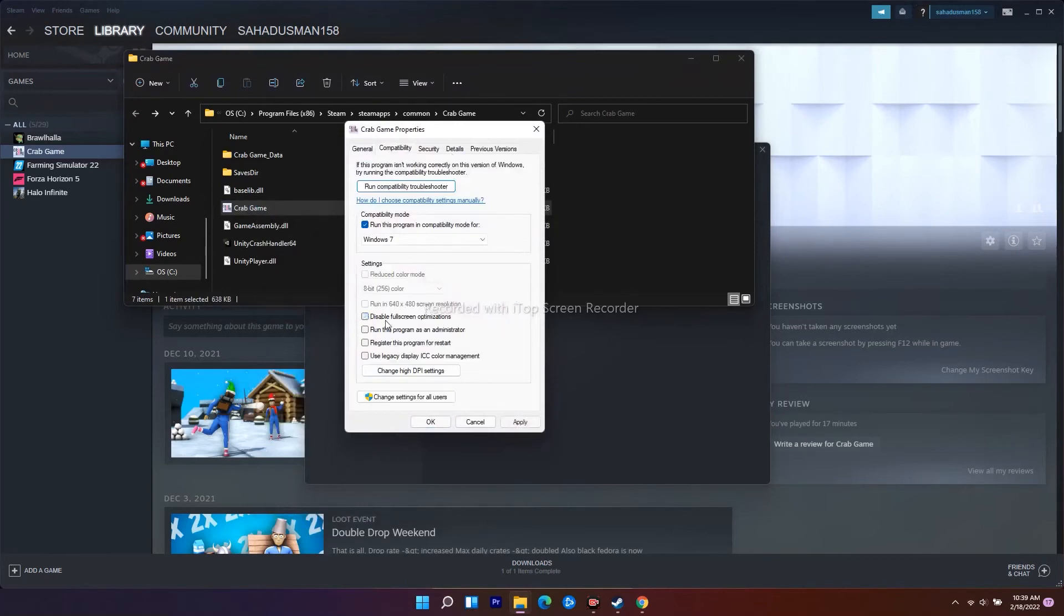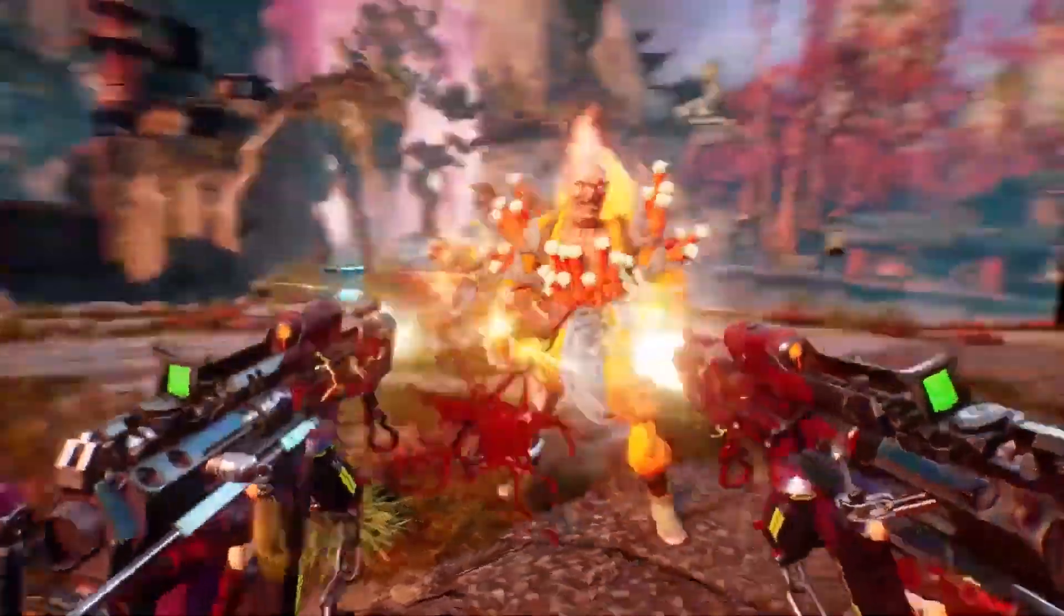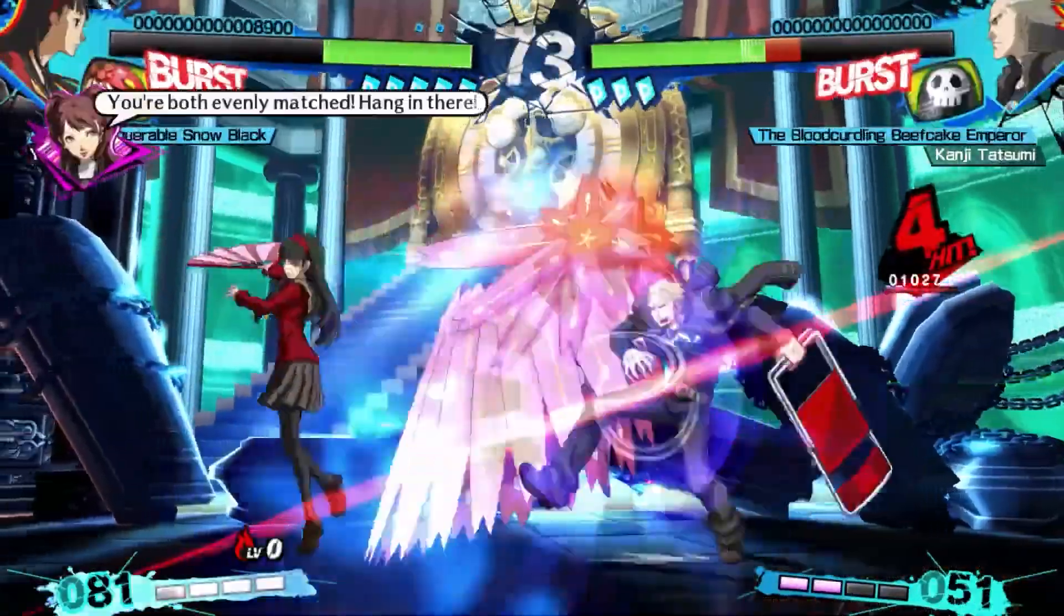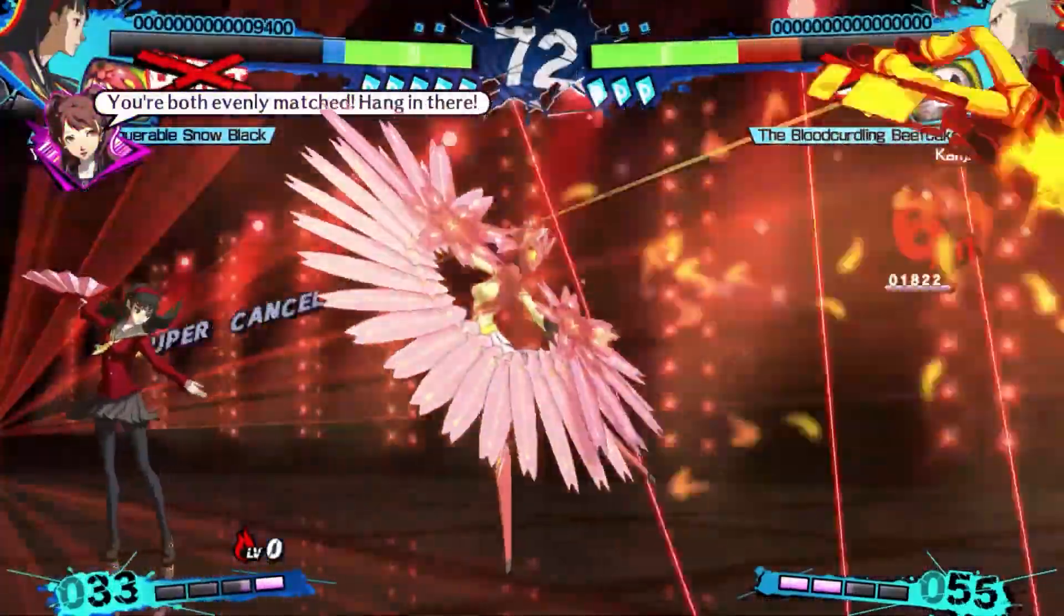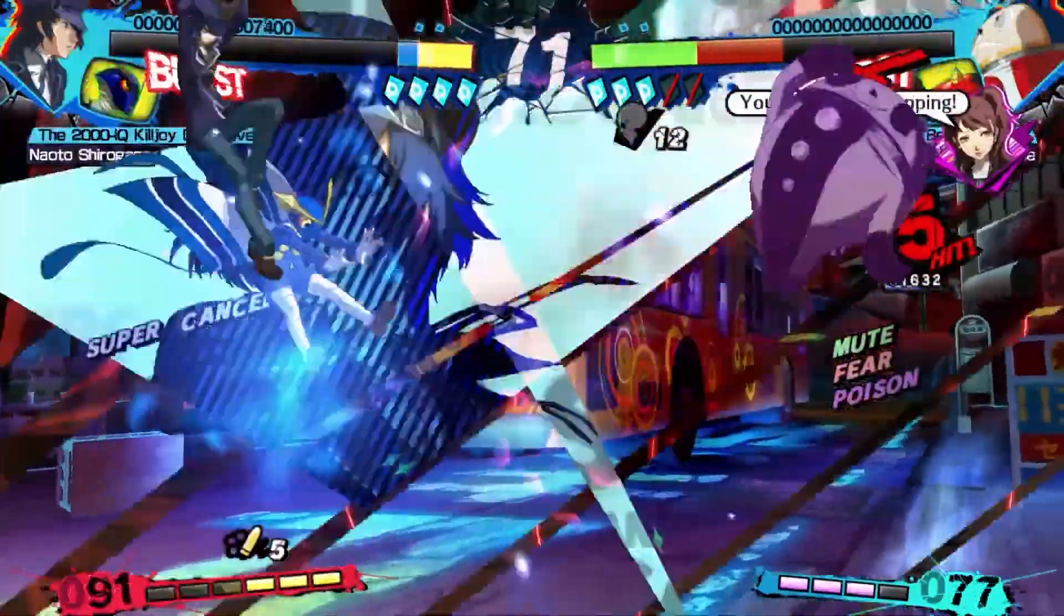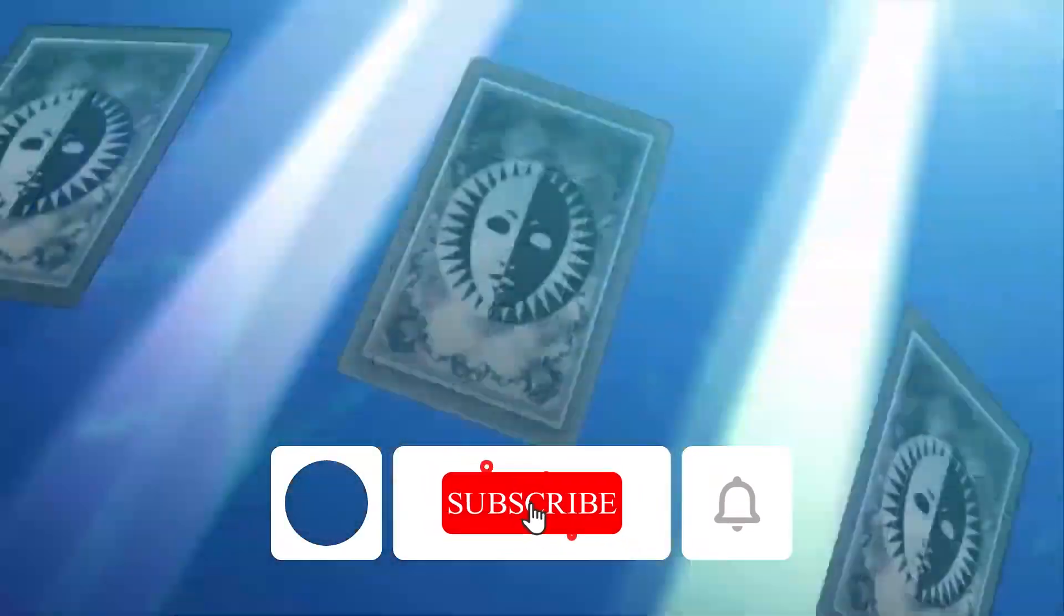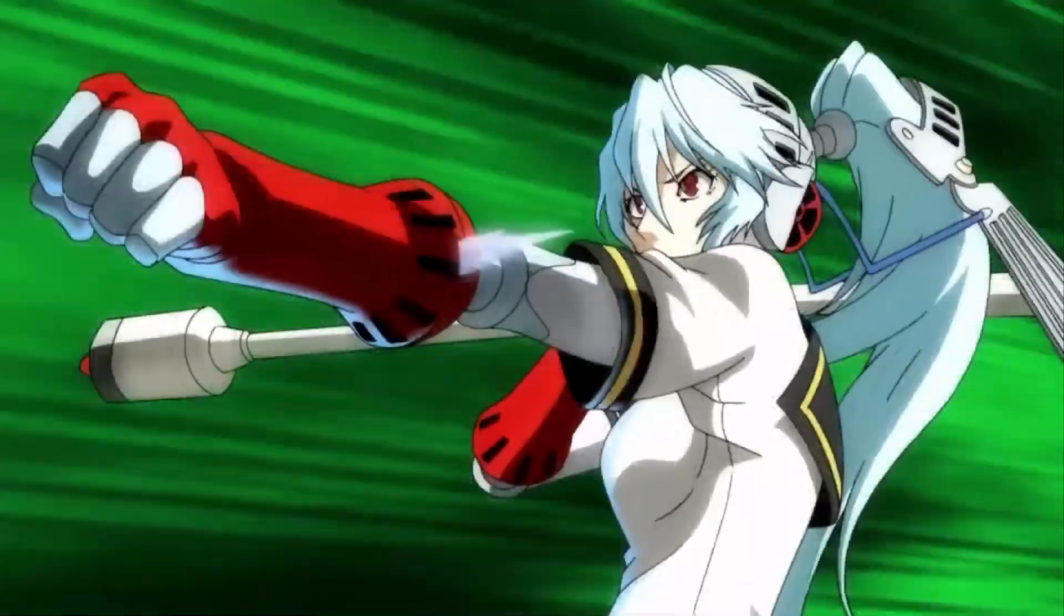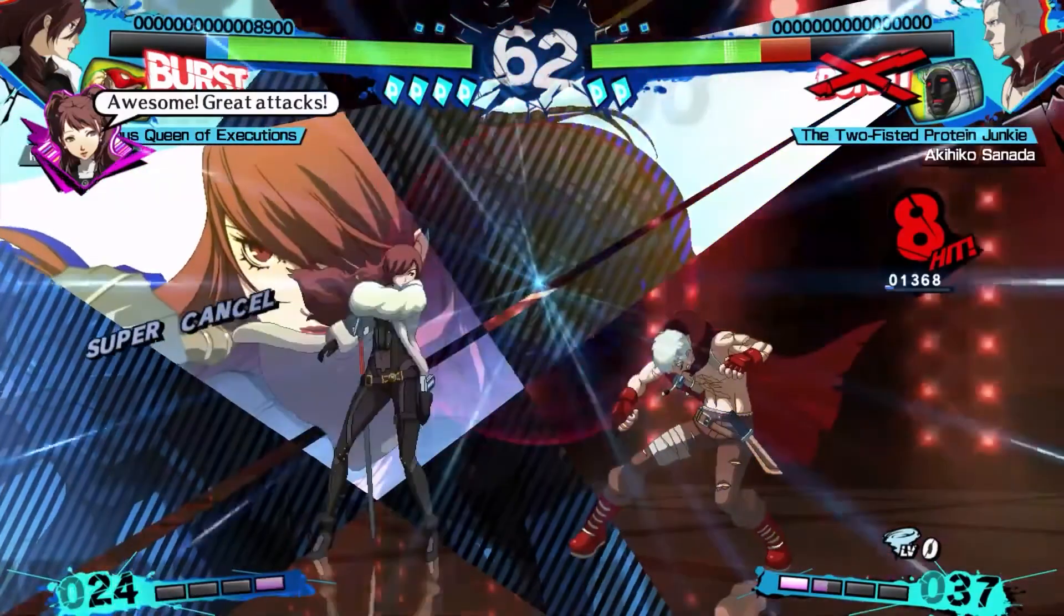So guys, these are the workarounds which you have to try out when you are having an issue with freezing and stuttering on your game. I hope this video is helpful. If you find this video helpful, don't forget to subscribe and click on the bell icon for more notifications. Stay tuned for more.